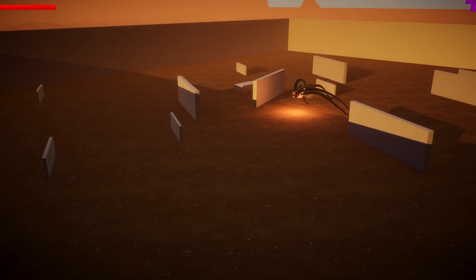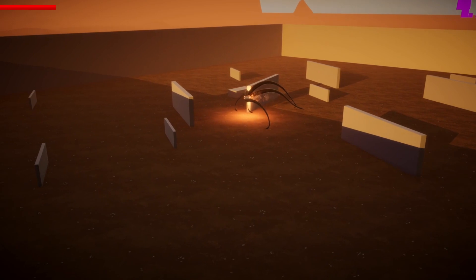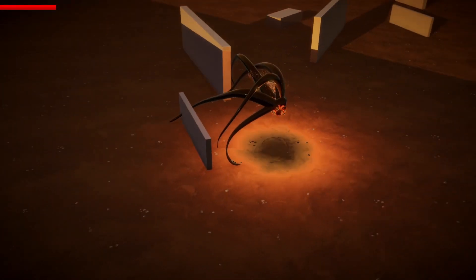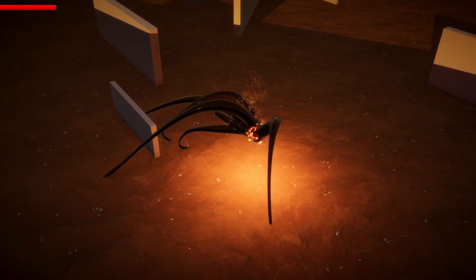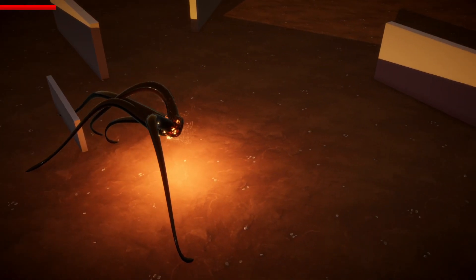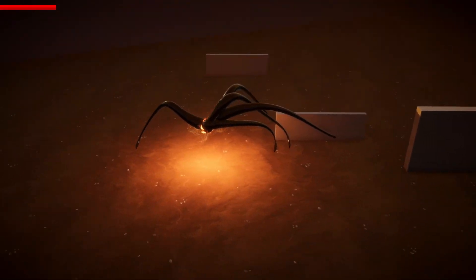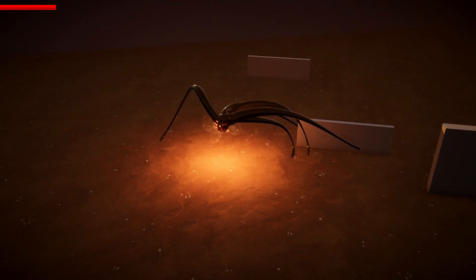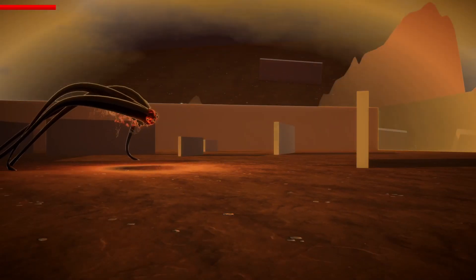I spent most of my time working on a new enemy. I'm reworking some of the enemies but I'll talk more about that in a future video. The new enemy will be known as the black. The black is supposed to represent the darkness in the world.